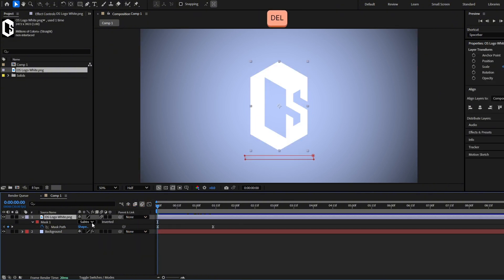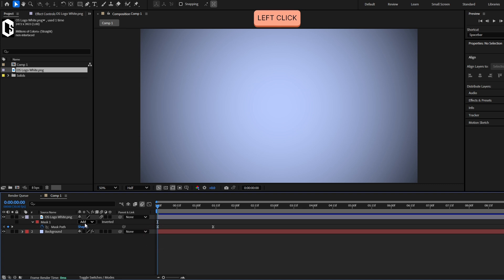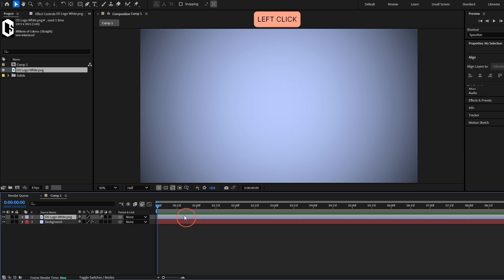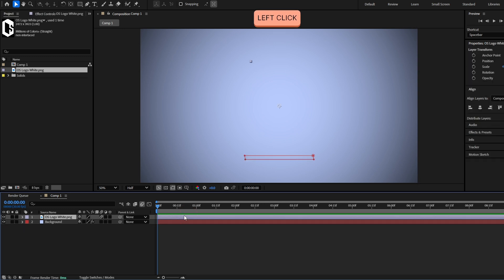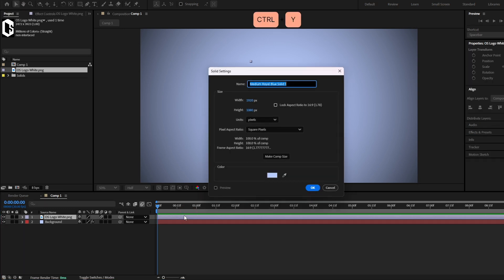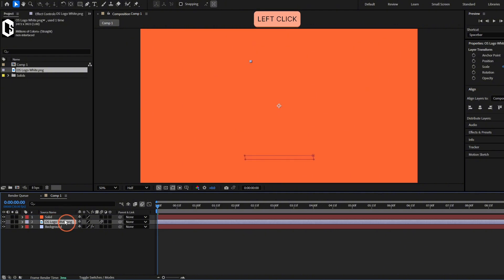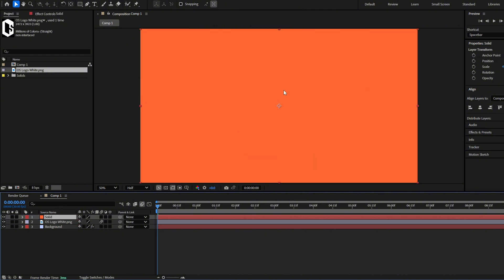For now we are going to delete this second mask and keep the first one set to Add. So you can see we can make a lot of reveals. I'm gonna make another one — I'll create a solid layer with Ctrl+Y and call it 'solid', and make it orange.